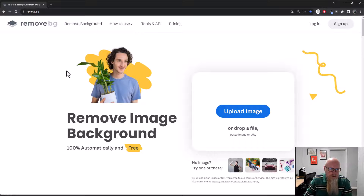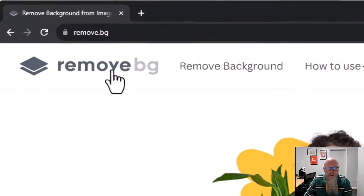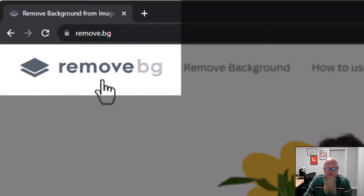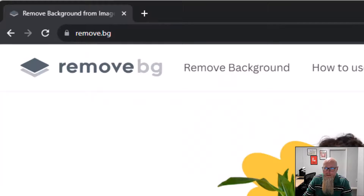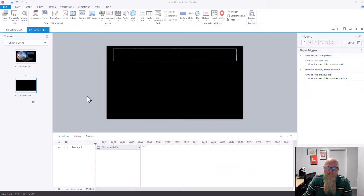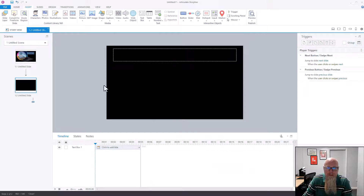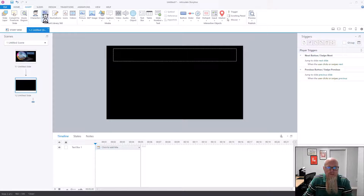Because we're talking about images, I might as well show you this as well: how to remove the background from images. I use a website called remove.bg — I'm not affiliated with them, I just really like it. I've got a blank slide here and I'm going to insert a picture, so I'll go to Insert and then Photos.